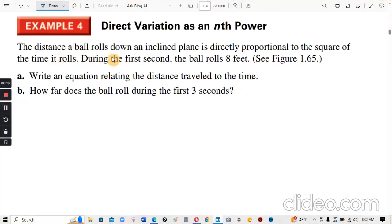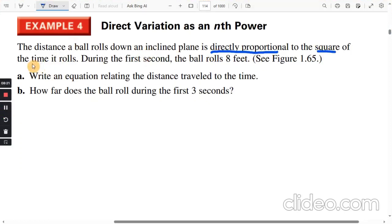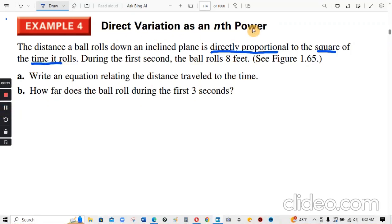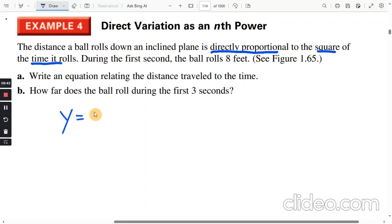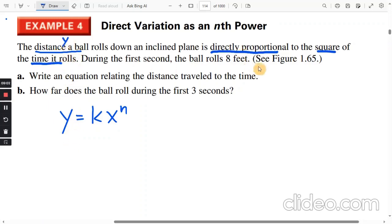Example four: The distance a ball rolls down an inclined plane is directly proportional to the square of the time it rolls. During the first second, the ball rolls eight feet. Write an equation relating the distance traveled to the time. Since the distance is directly proportional to the square of the time, we use y equals k times x to the power of n. The distance is y and the square of the time t is x.